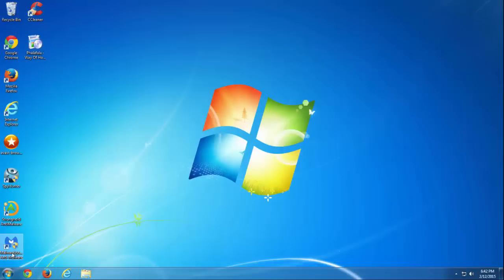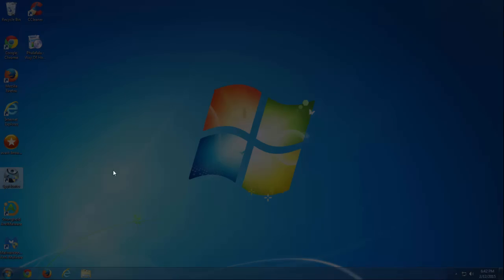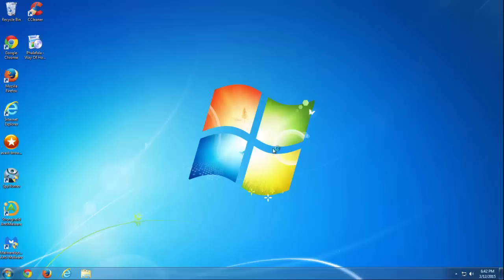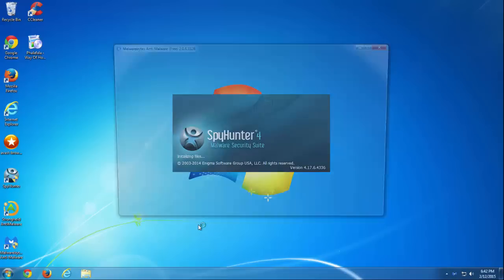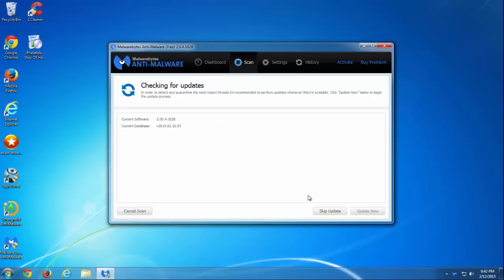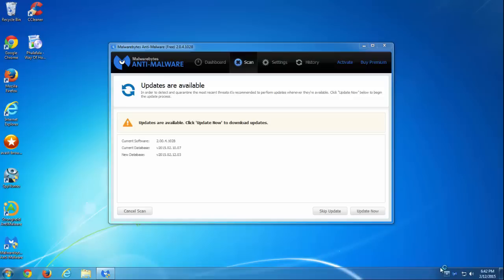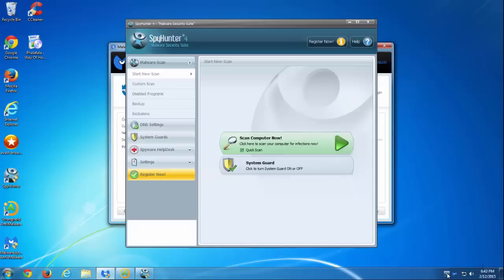I will test three anti-malware programs that are able to remove it in case they have this in their database. This is SpyHunter, Malwarebytes Anti-Malware, and Stronghold Anti-Malware. I will be back when the scan is finished and show you the results.